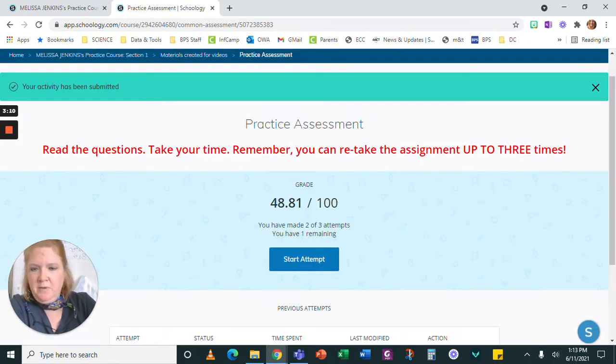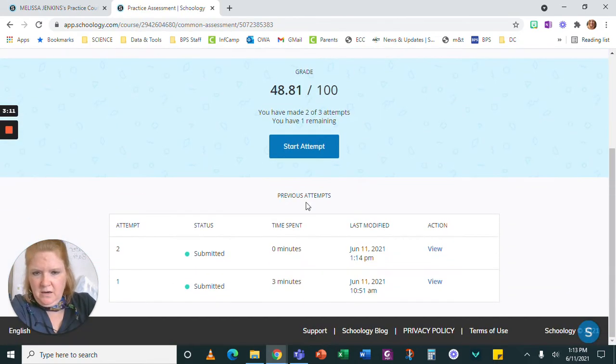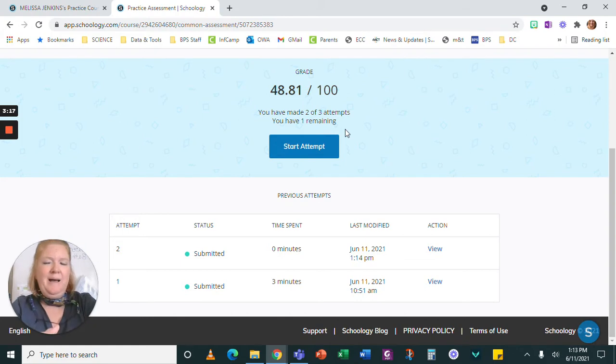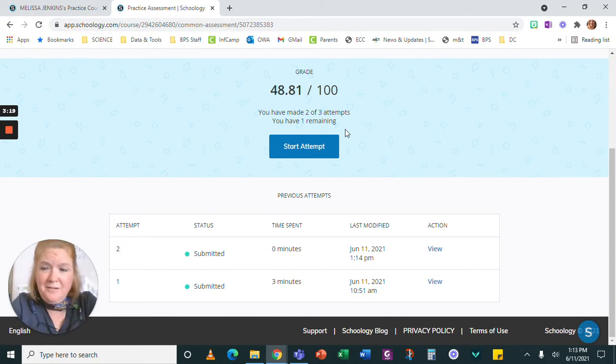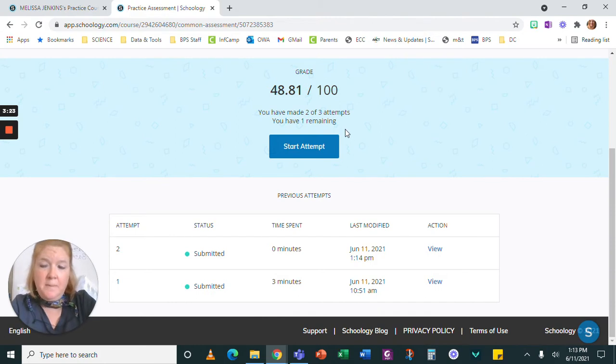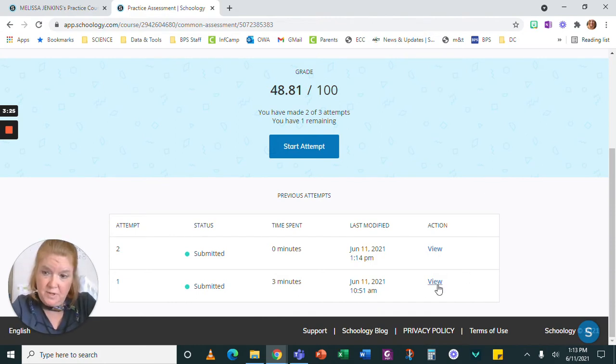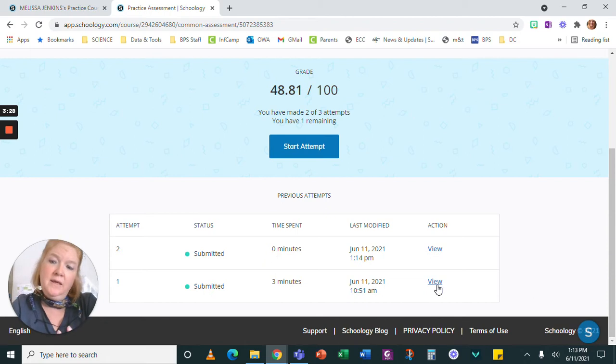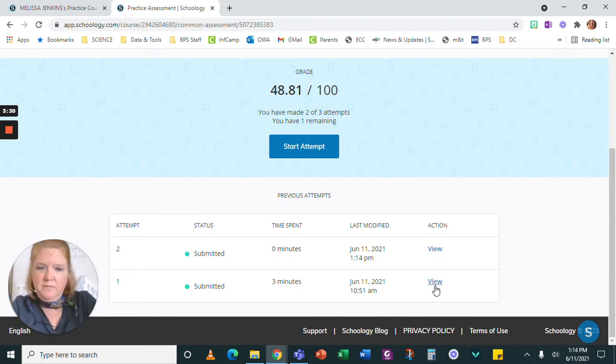So now when I go back here, I now see I had a second attempt. But I have one more attempt remaining. And in the future, I don't want you to do the second attempt like that. If you already tried it once, and for me to see this, it says view. I'm going to let you look at the assessment. So click on view.